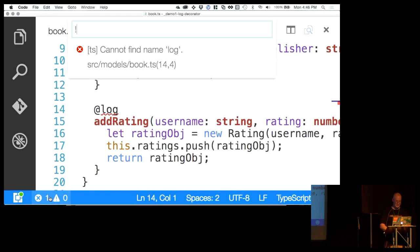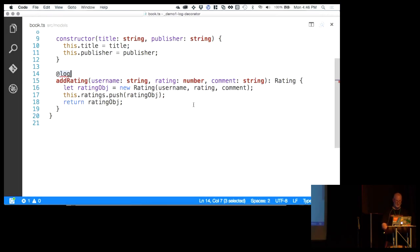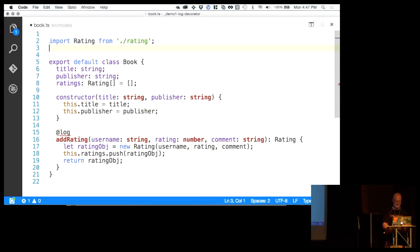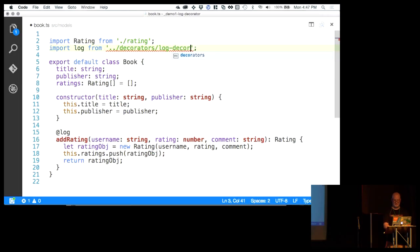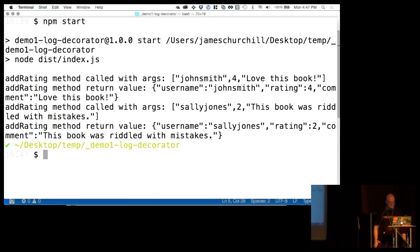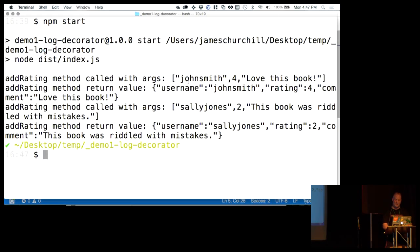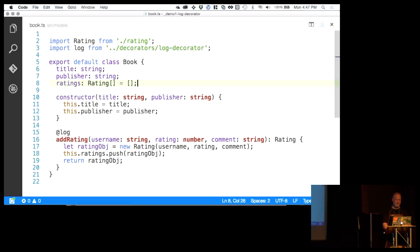We have a build error. Clicking on it we can see: 'Cannot find name log.' It's a simple mistake — we created our decorator but didn't import it into this module. So we say 'import log from' and it's in decorators/log.decorator. Build again. Now we're happy. We come back out here, rerun our app, and the output looks remarkably similar — we still get the console logs we were expecting.